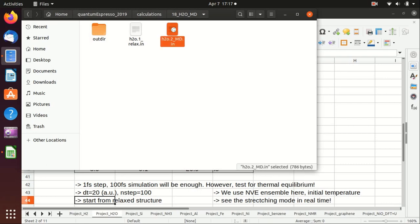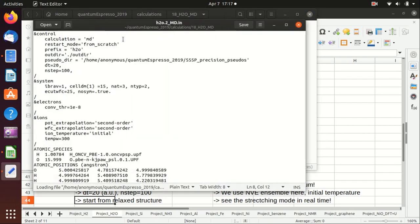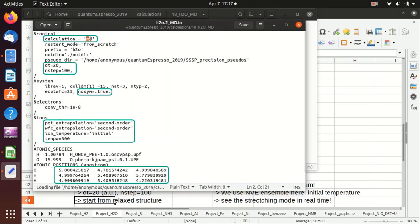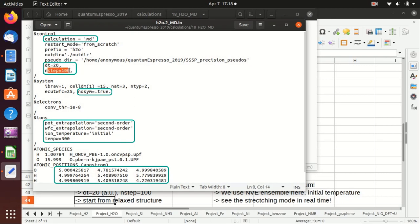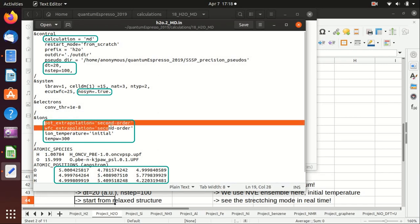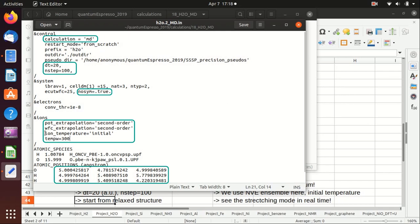The second step is to do molecular dynamics. What we have changed is the calculation type, and then dt equals 20 and n_step equals 100. We use the potential and WFC extrapolation to make it faster. The ionic temperature we set to initial, which means that we only initialize the temperature at the first step and then we never change or scale the velocity afterwards, which will give you a correct dynamics.